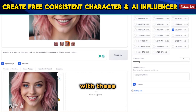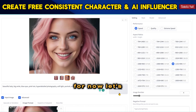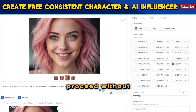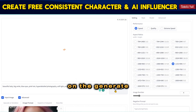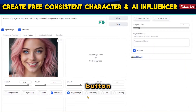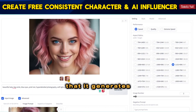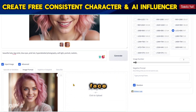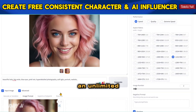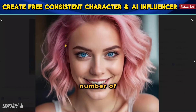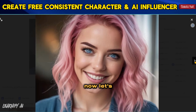Feel free to experiment with these parameters for optimal outcomes. For now, let's proceed without making additional changes and click the Generate button. You'll notice that it generates two images with the same face. In this manner, you can effortlessly generate an unlimited number of images with the same face.